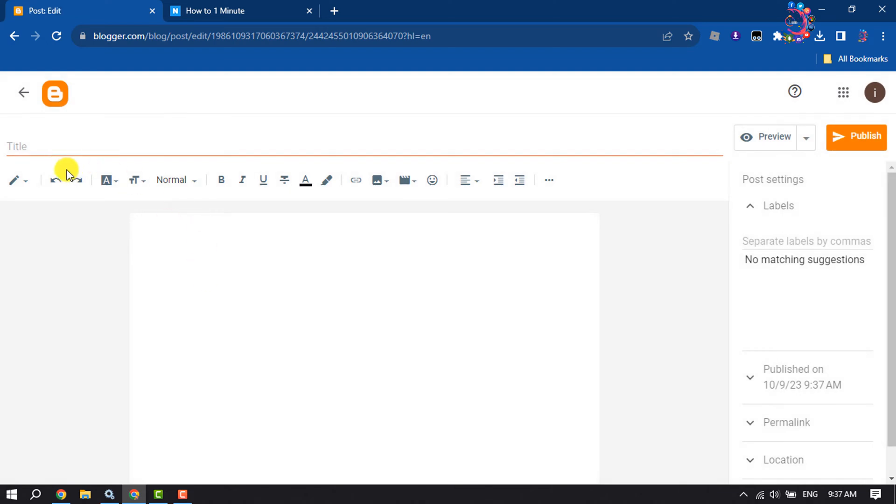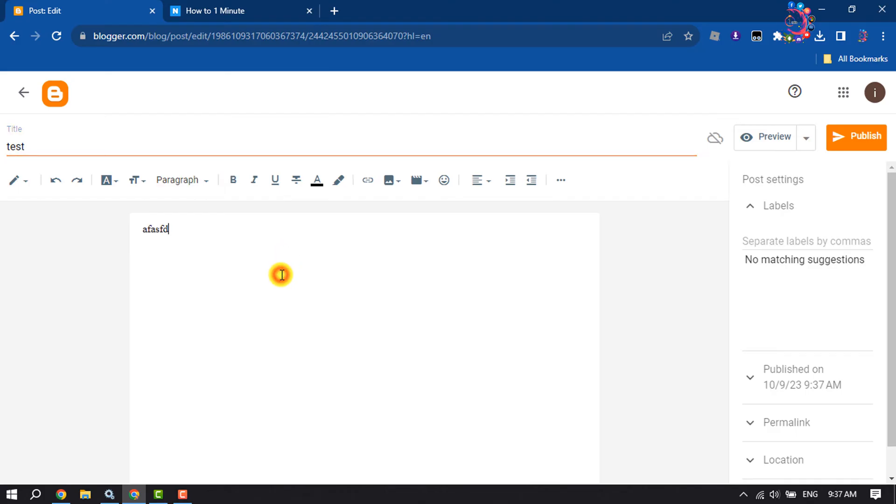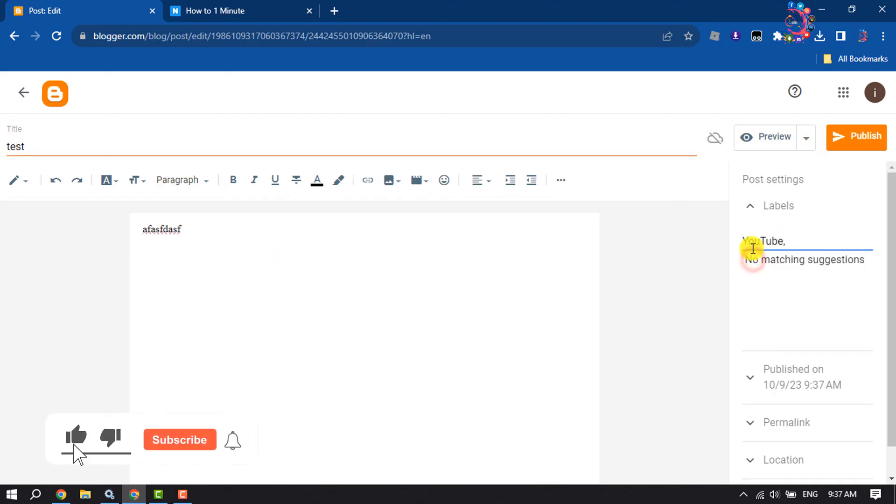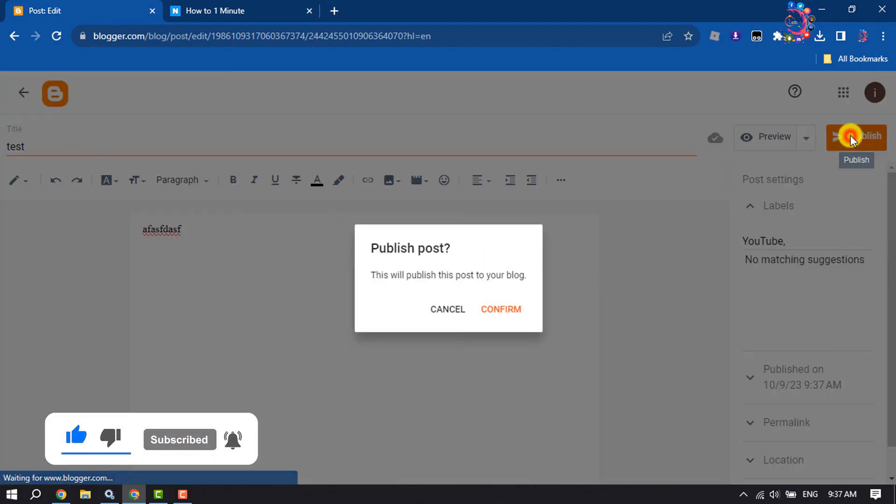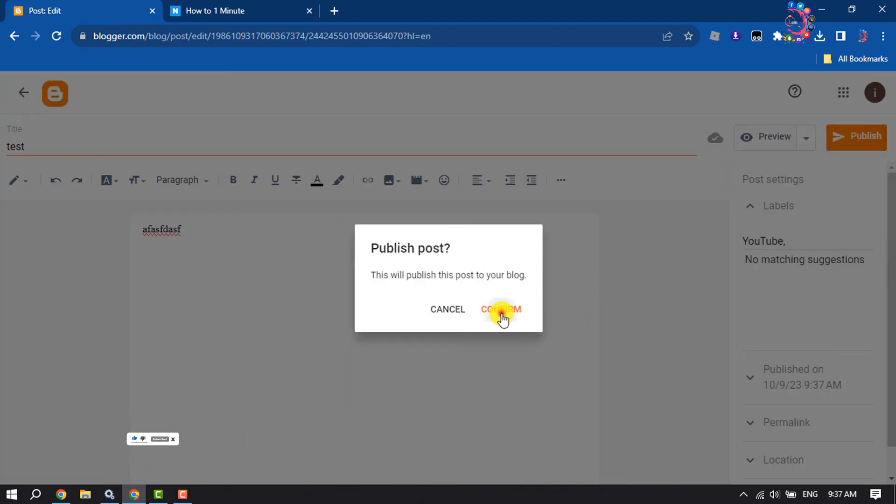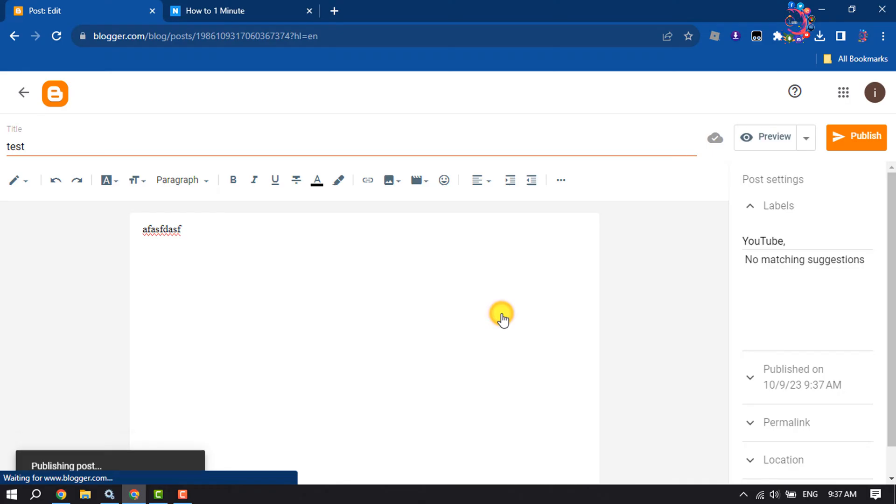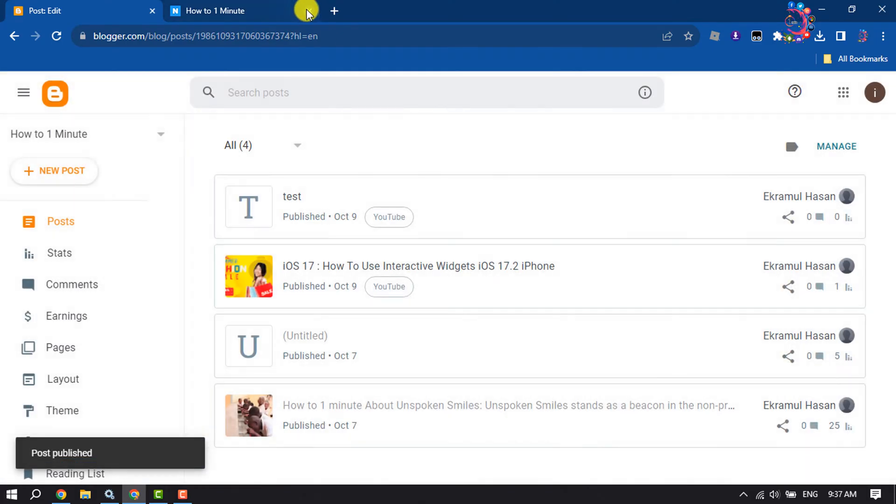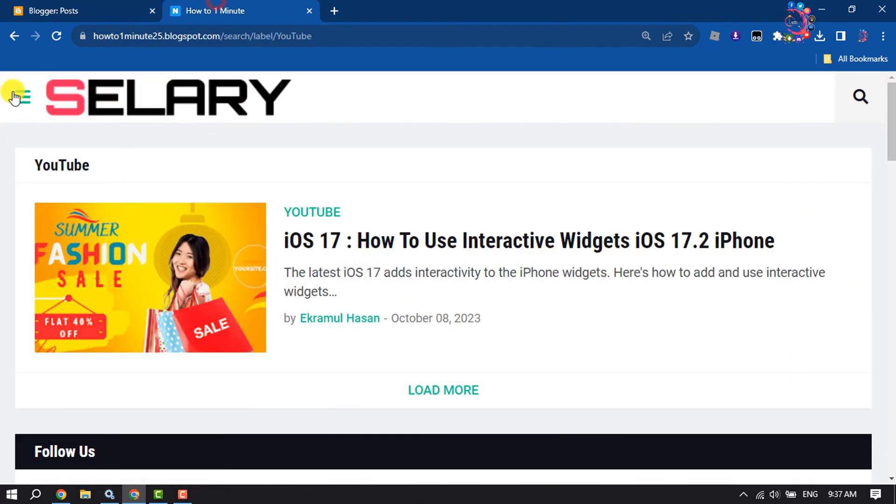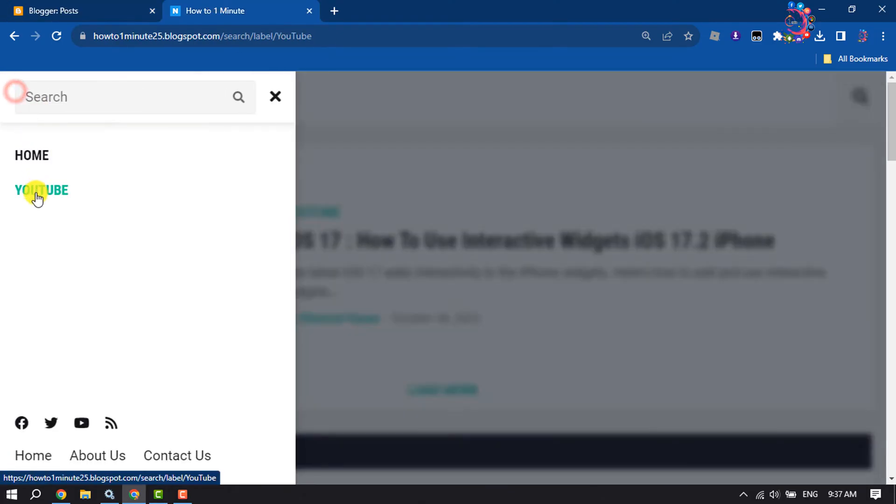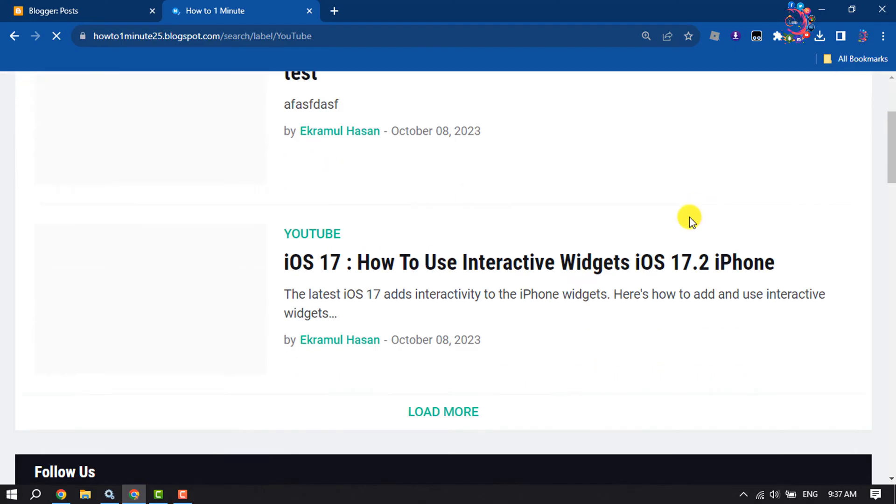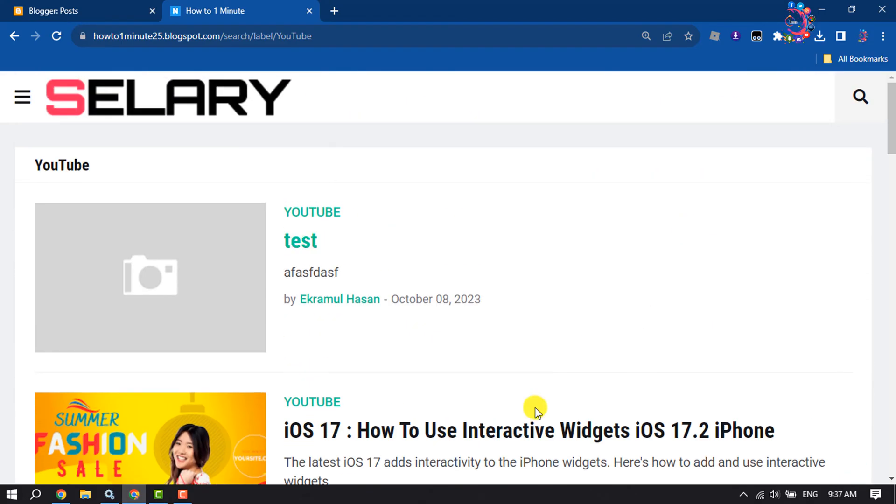I'm giving the post title and here giving the YouTube label because I want to add this post to this page. I'm clicking on publish, confirm, and again I'm going to open my YouTube page. As you can see, the post has been added to the page. So this is how we can do it.